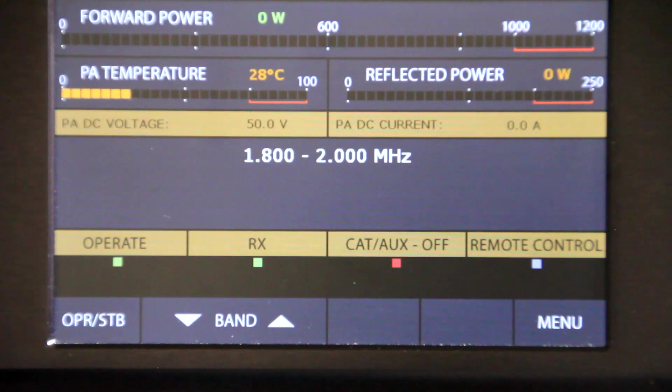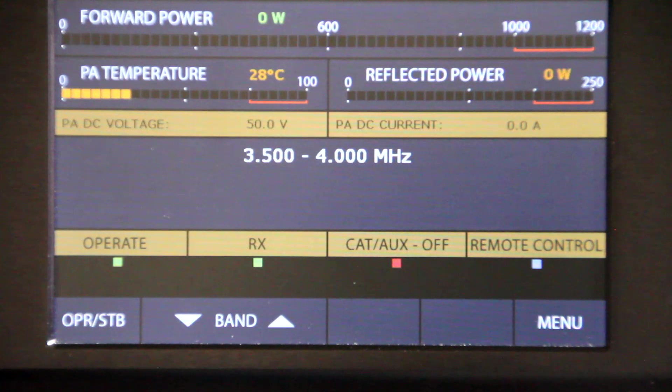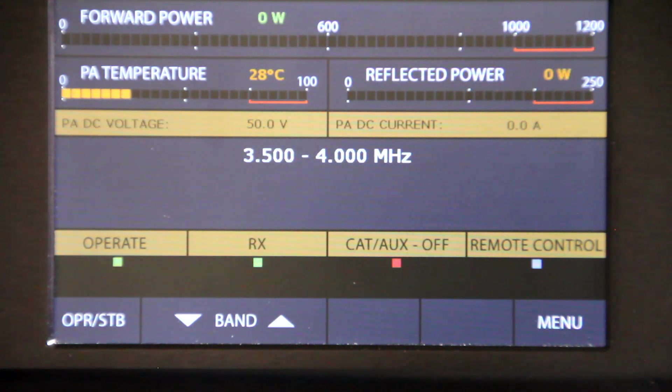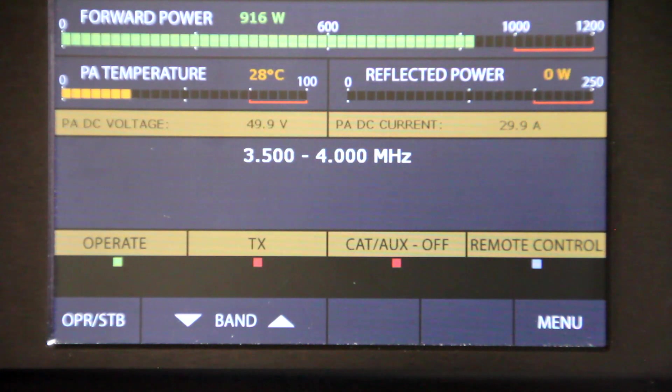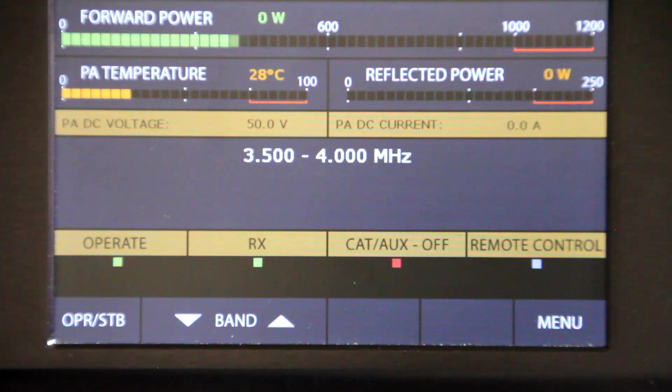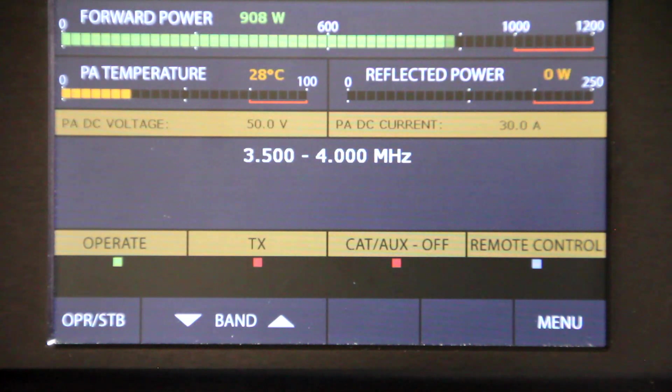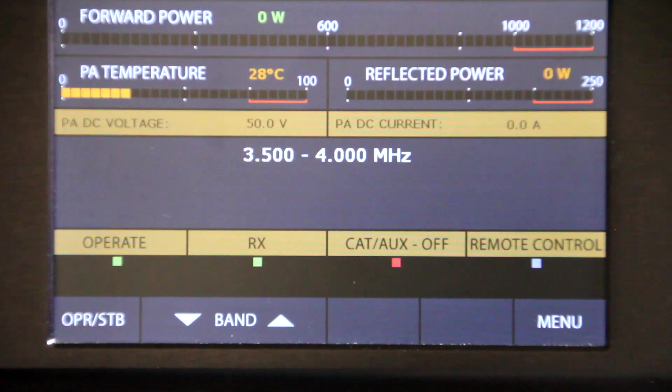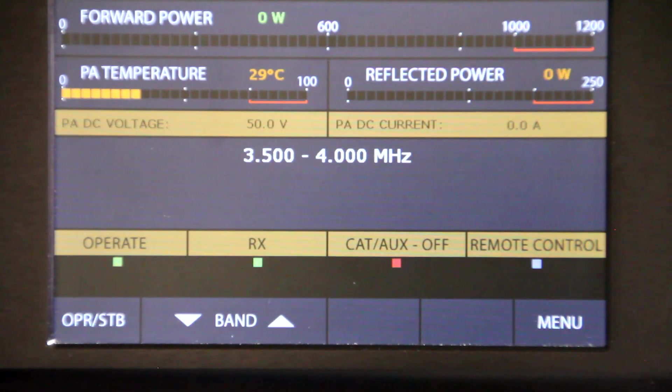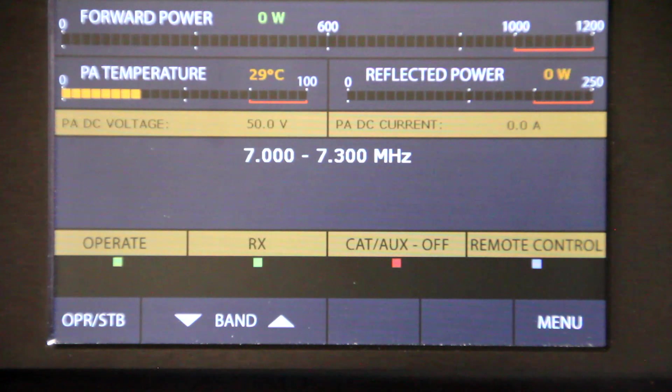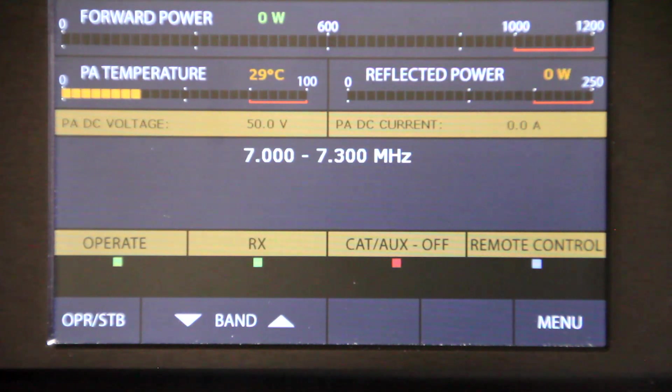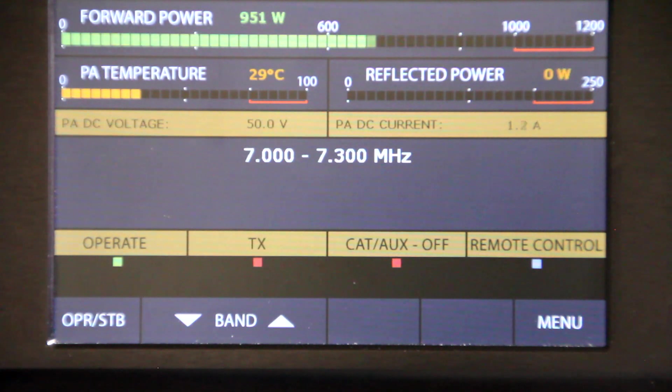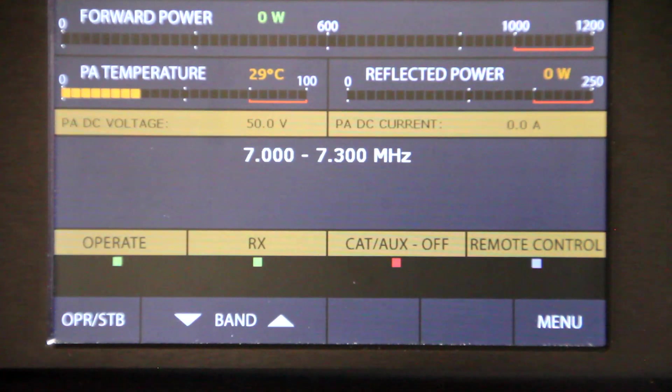Now I've gone to 80 meters. The band has changed automatically and we're getting 900 watts there. 40 meters. Band's changed again. 900 watts.